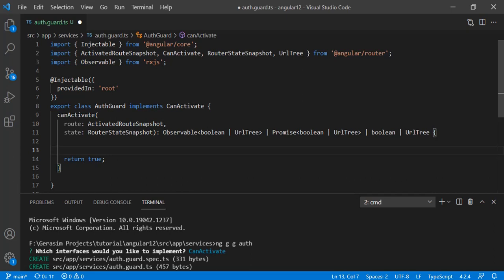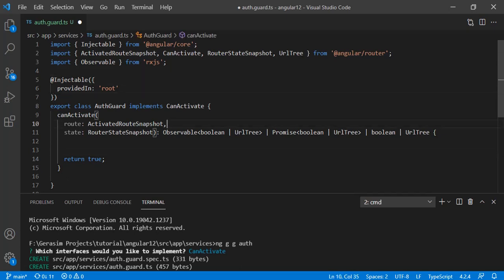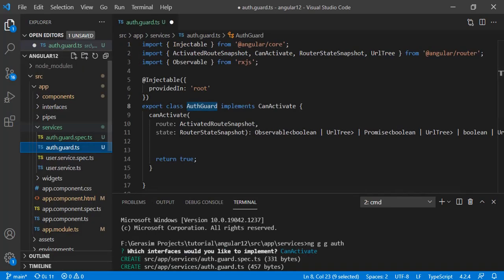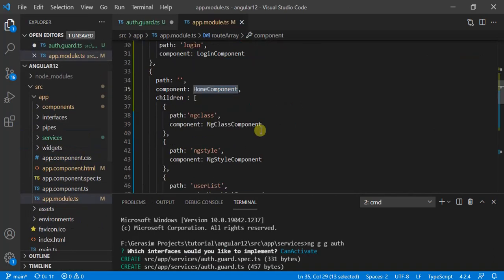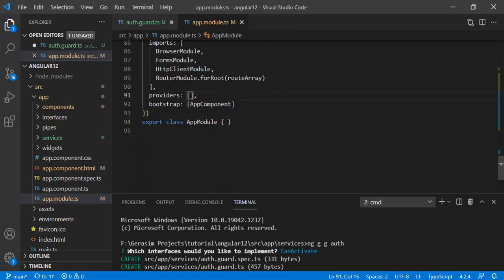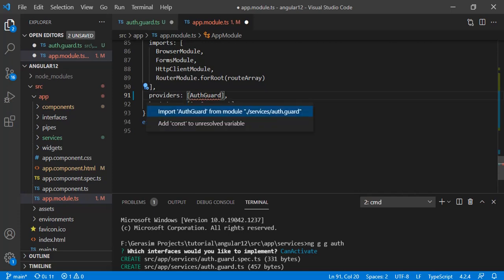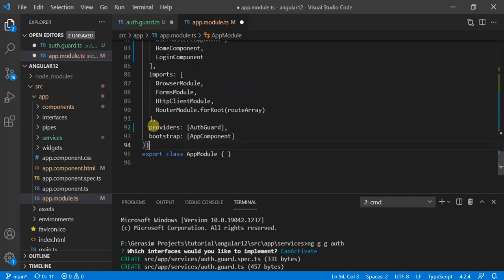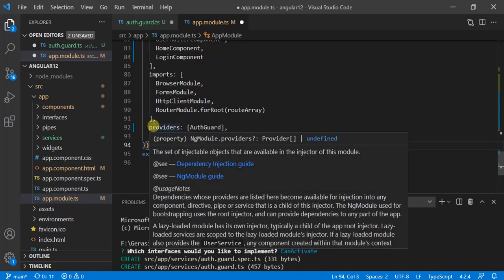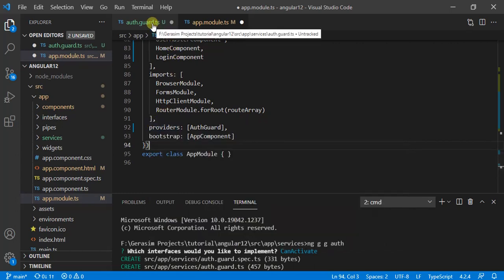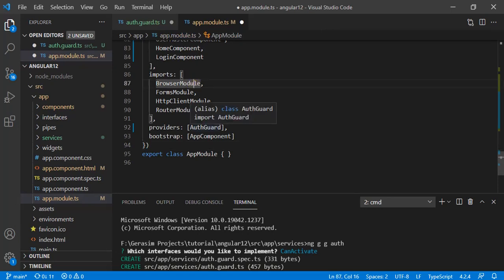Next we need to provide this auth guard in our app module. In the app module, in the providers section, we need to provide the auth guard and import the statement. The first step is to generate the auth guard — you can name it as per your requirement, I have named it 'auth'. After that you have to add your guard to the providers section in your app module.